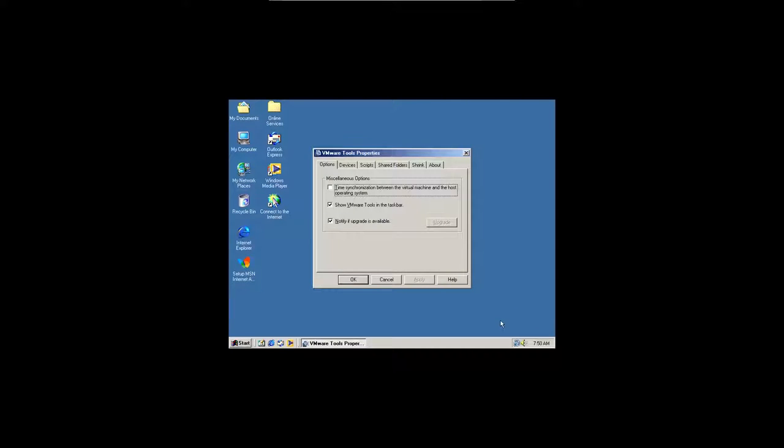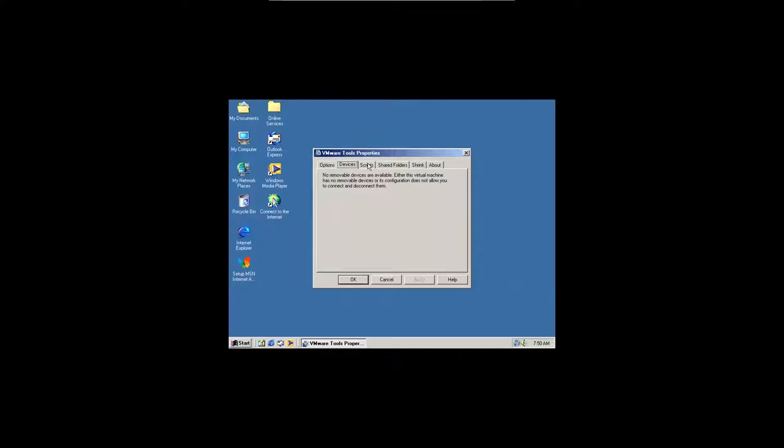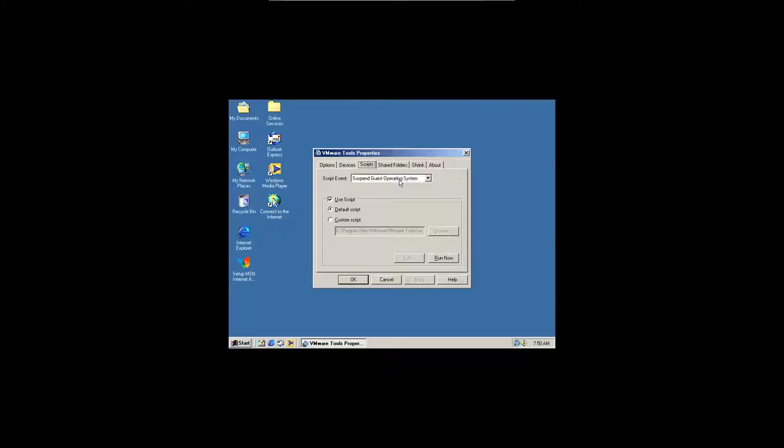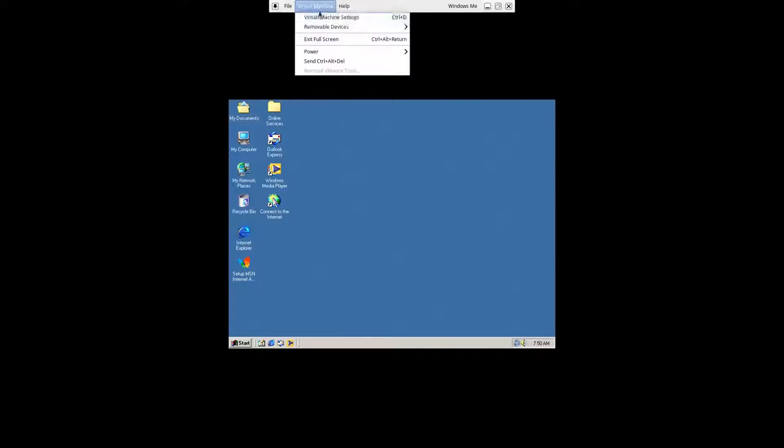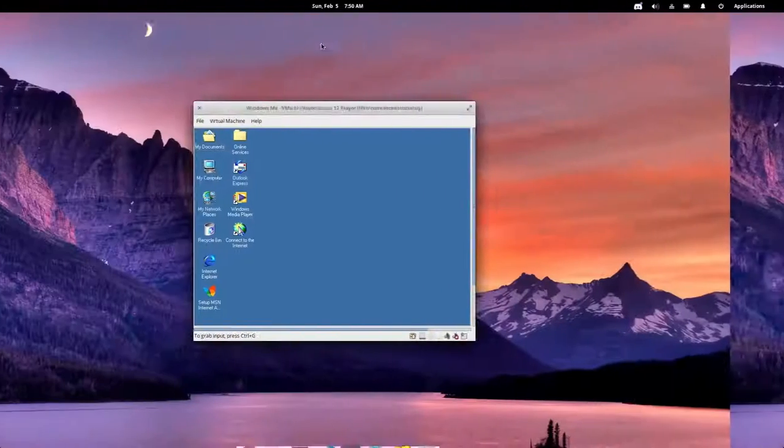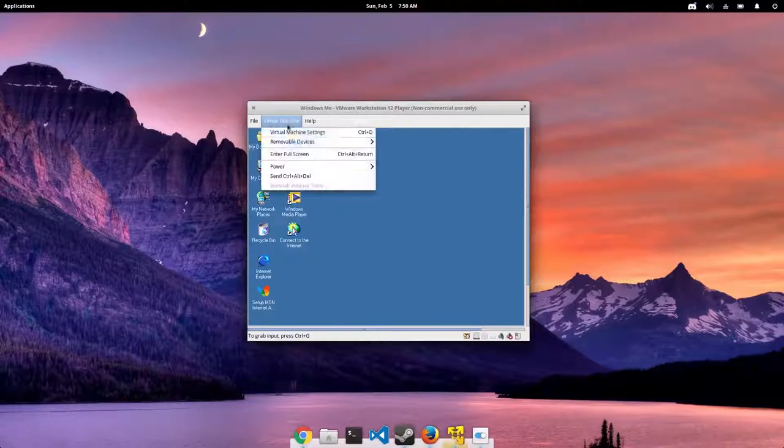So we've got VMware tools installed, and it doesn't look a whole lot different from other installs of VMware tools, so we'll go ahead and just leave that. Sometimes to automatically rescale your screen, you can just leave full screen mode and go back into it, and it should automatically resize, but it looks like there's some kind of issue.